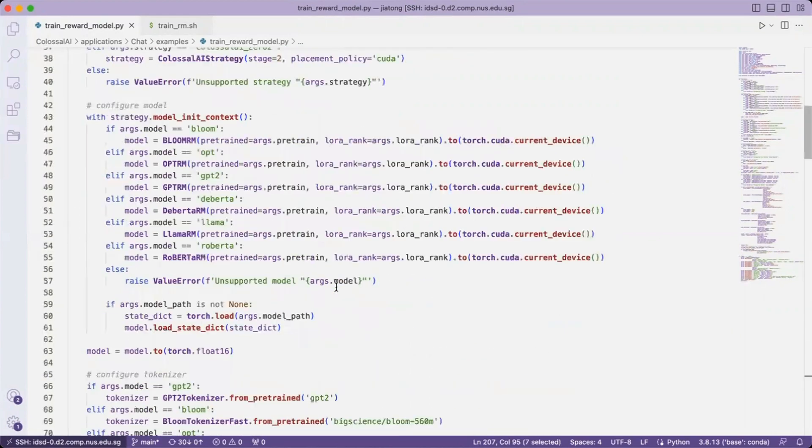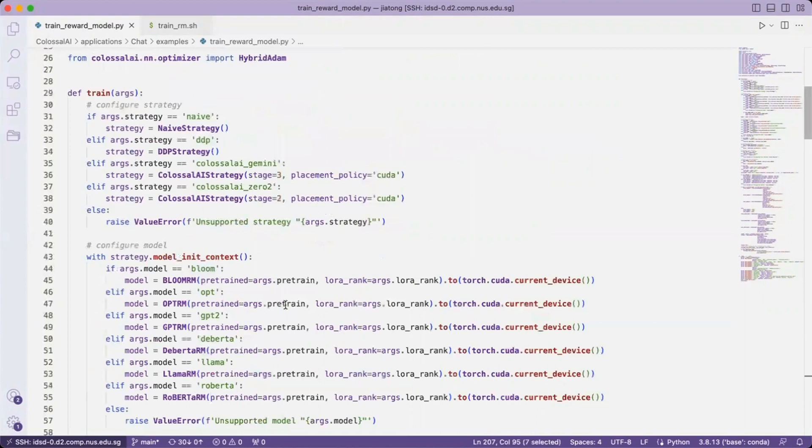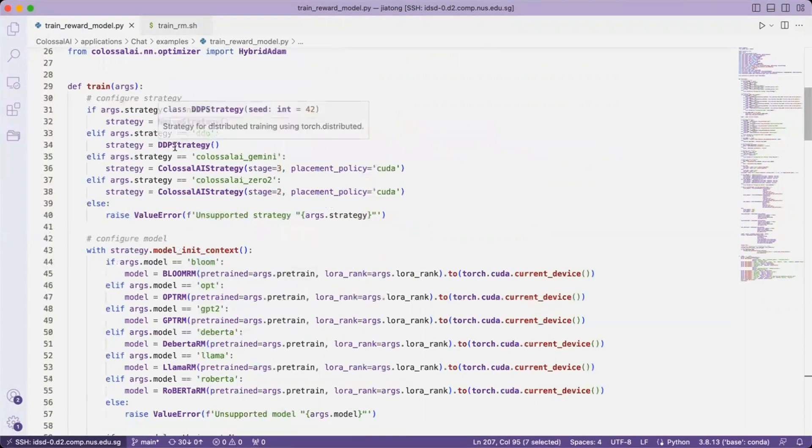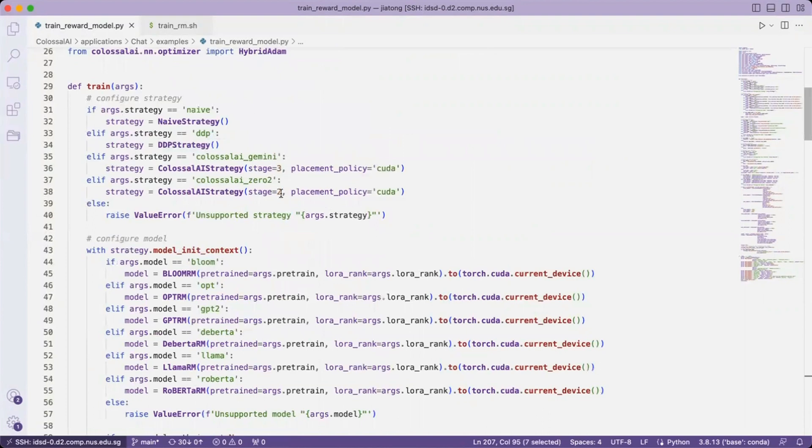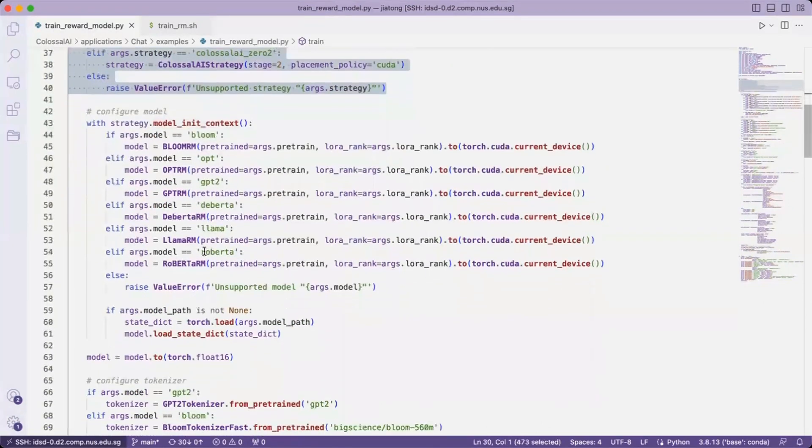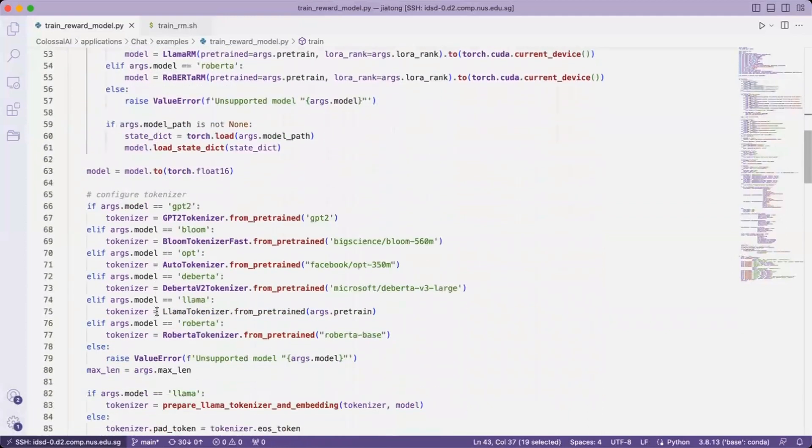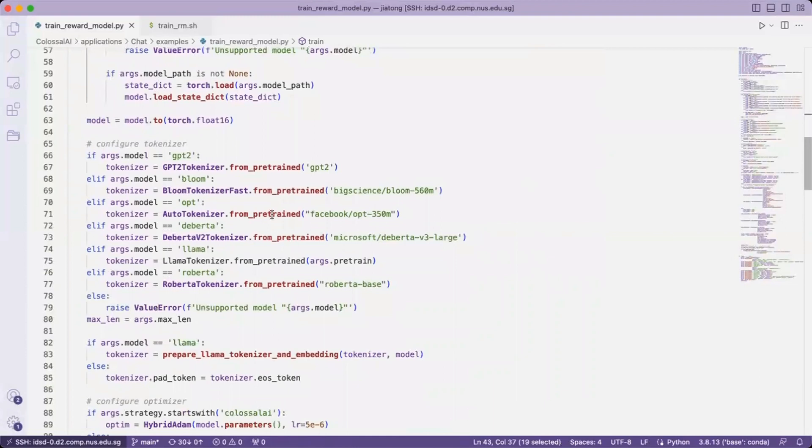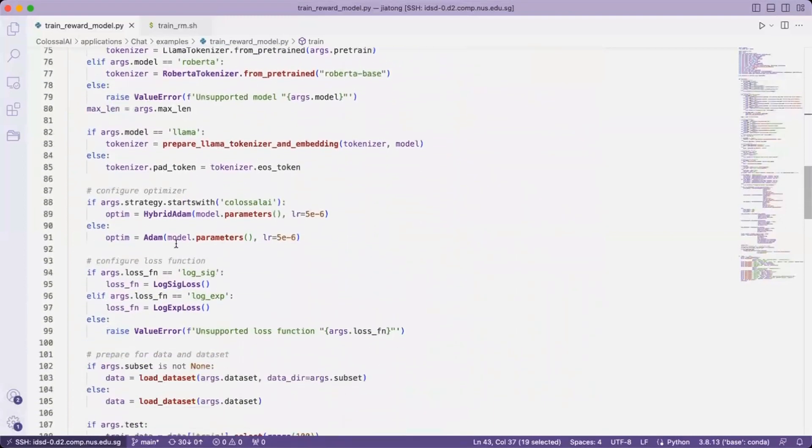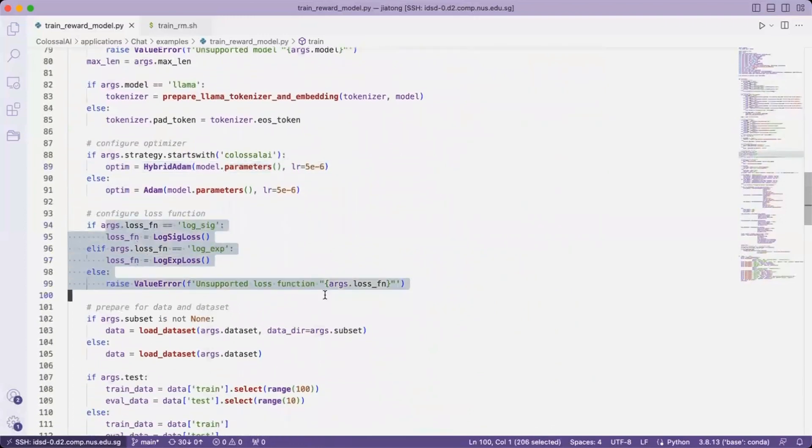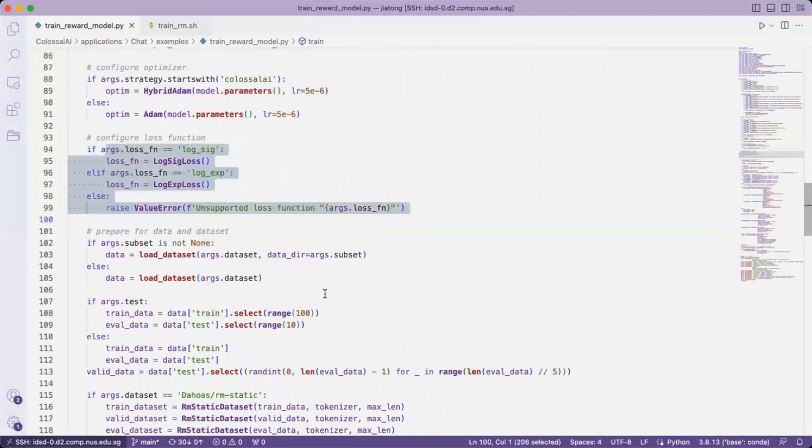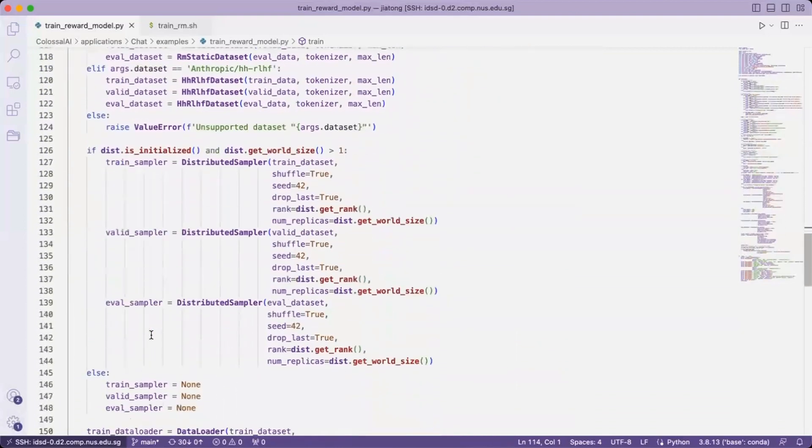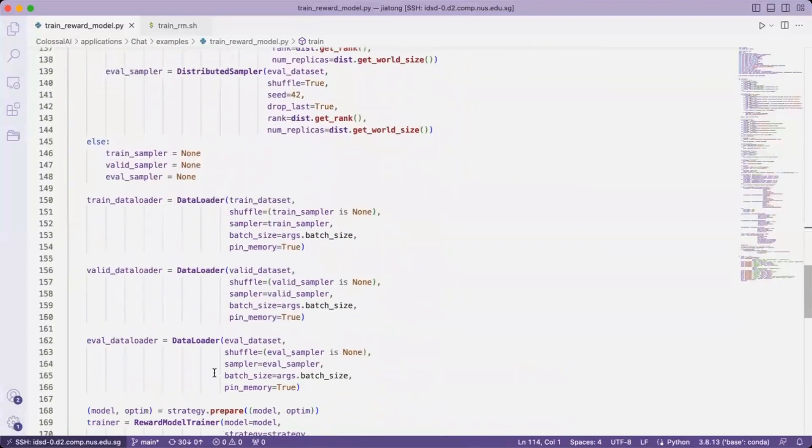Let's now see the train function. The basic structure is very similar to the first stage. We first specify the strategy we are going to use, then initialize the model under our model init context. Then we initialize the tokenizer, optimizer, and loss function. Finally, we load the dataset and create the data loader objects.